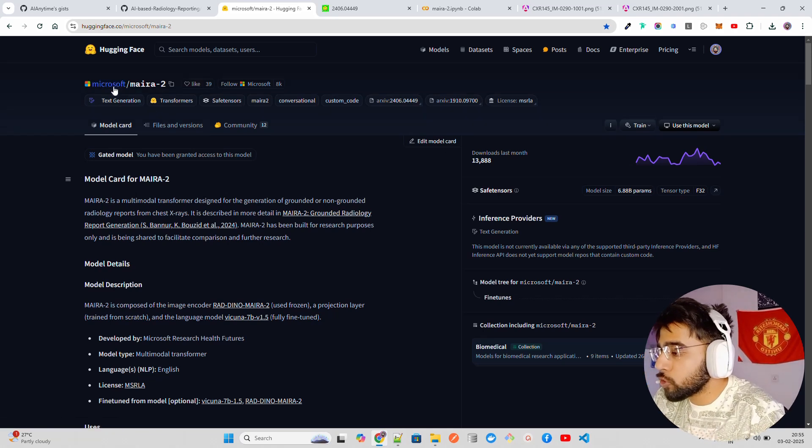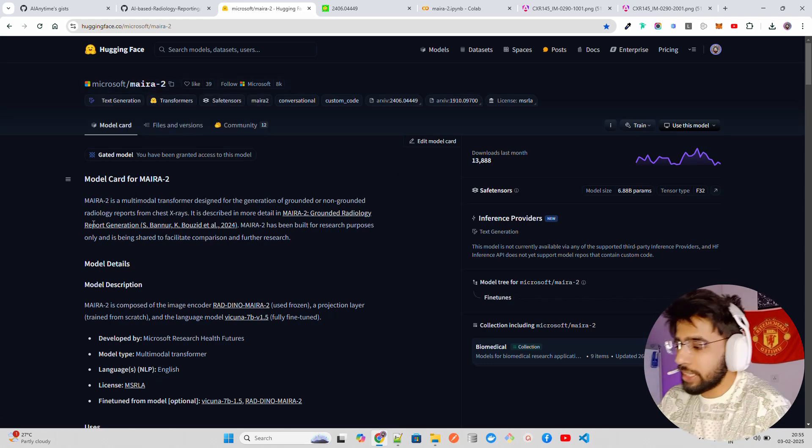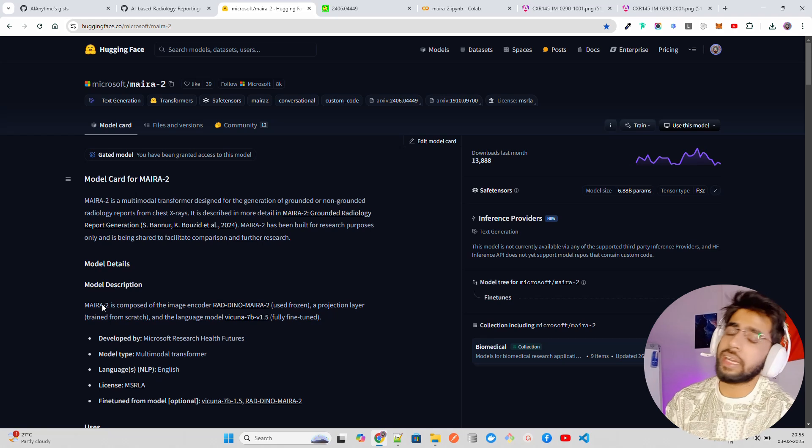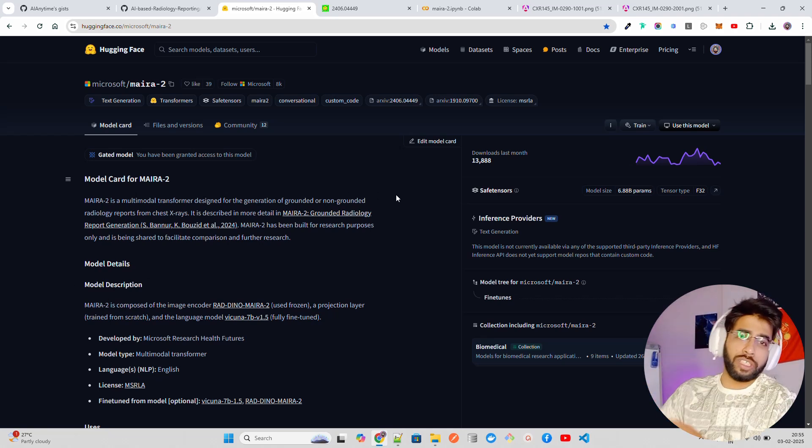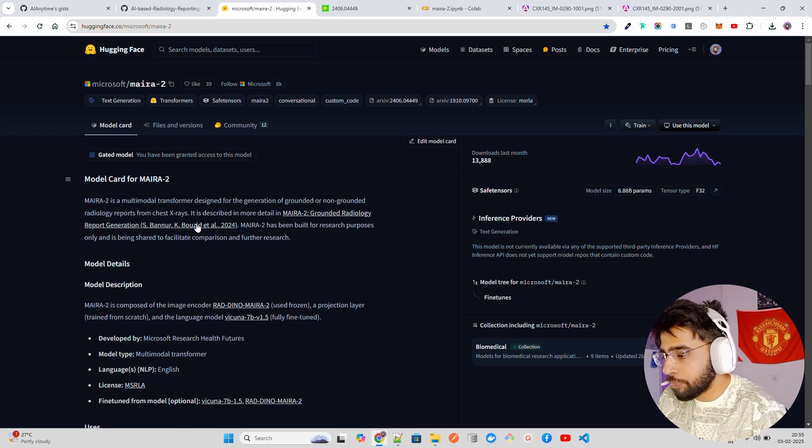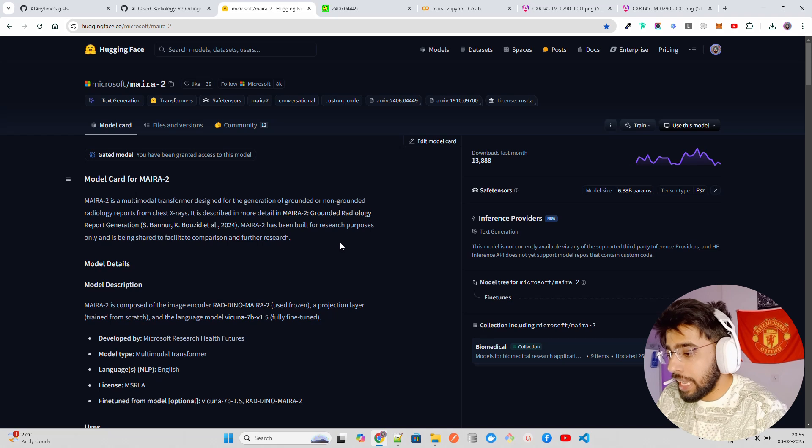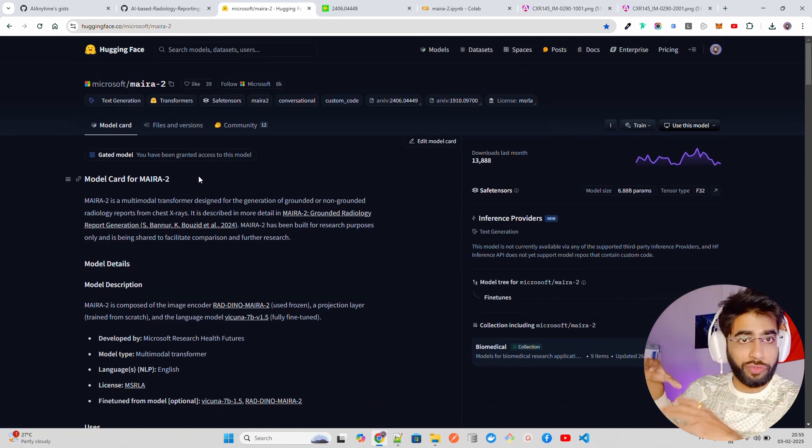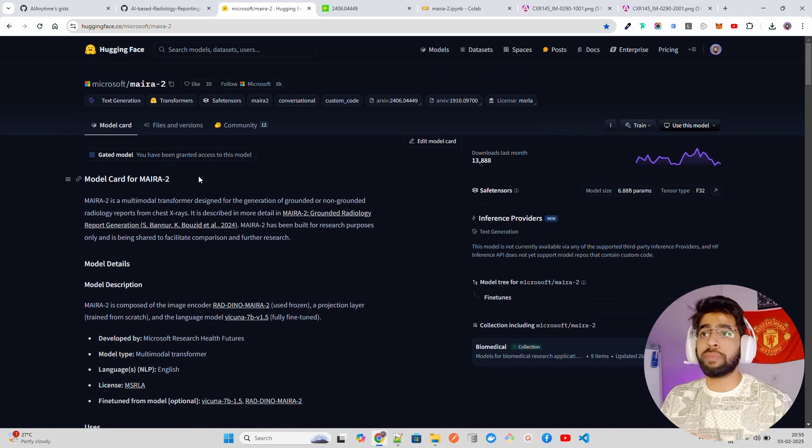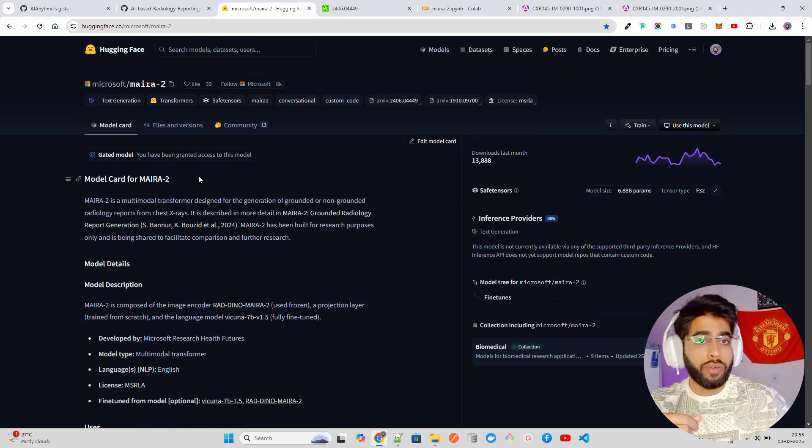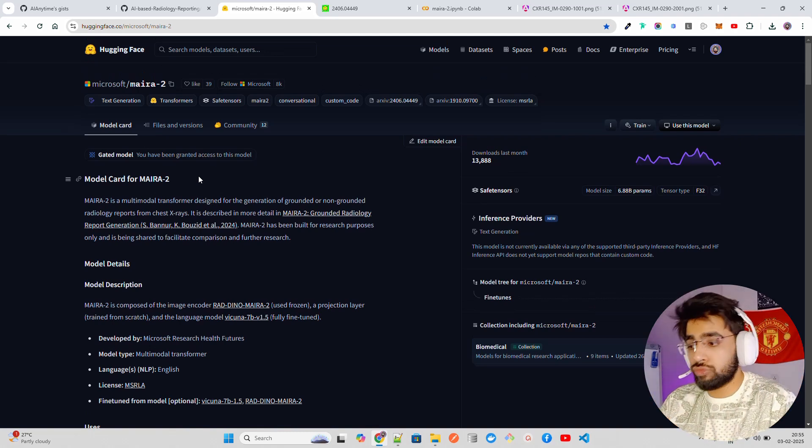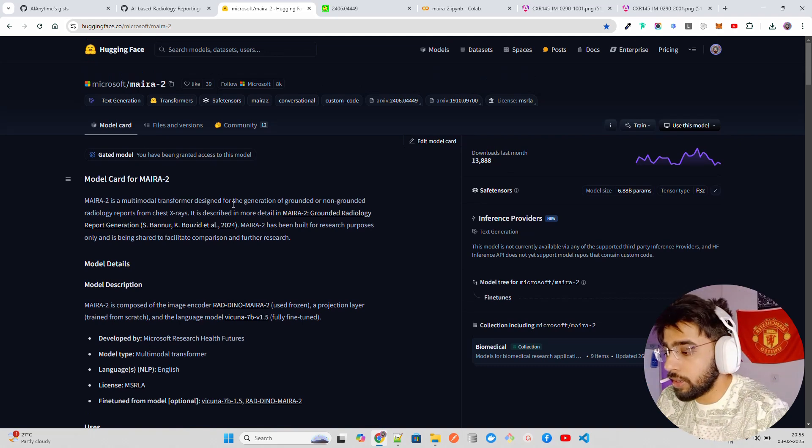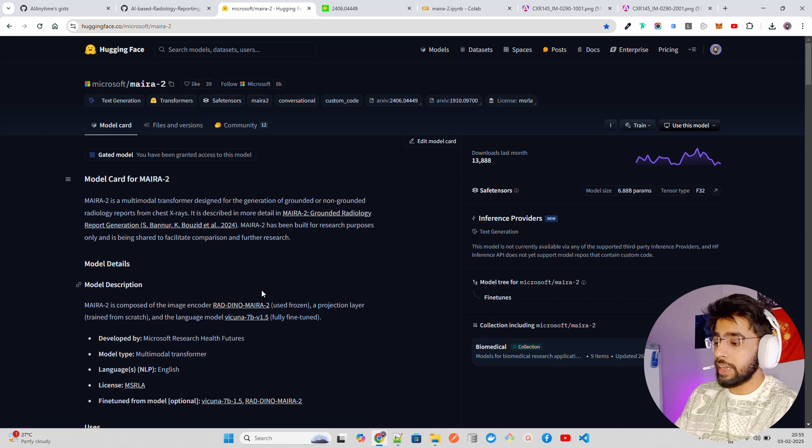If you look at here on my screen, I am currently on a Hugging Face page of Microsoft MAIRA-2. It says a multimodal transformer designed for generation of grounded or non-grounded radiology reports from chest X-rays. This is not the first model in this family - it's built on previous models like MAIRA-1 and there was a model called LAVA that has used multimodal data to perform different tasks.